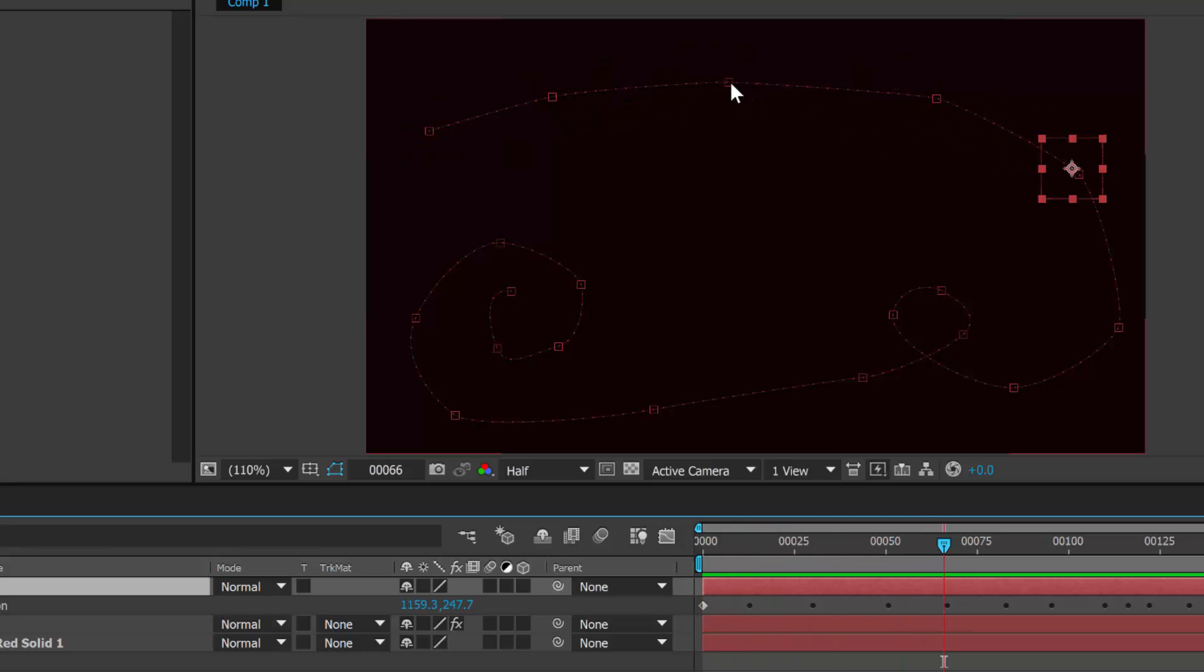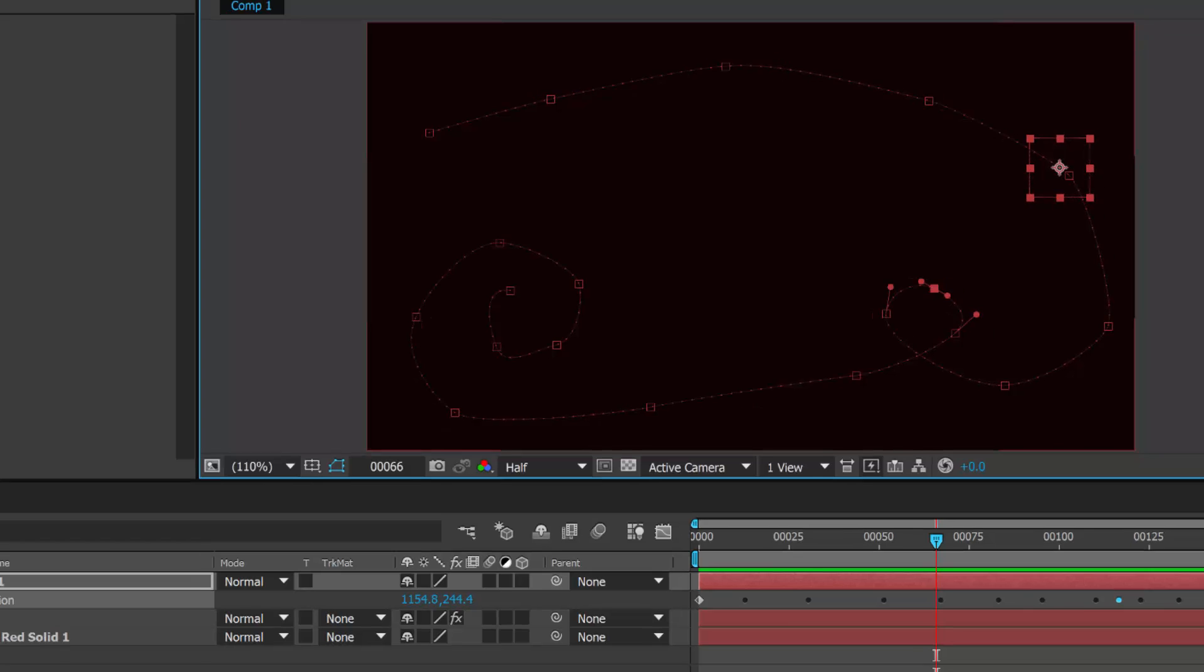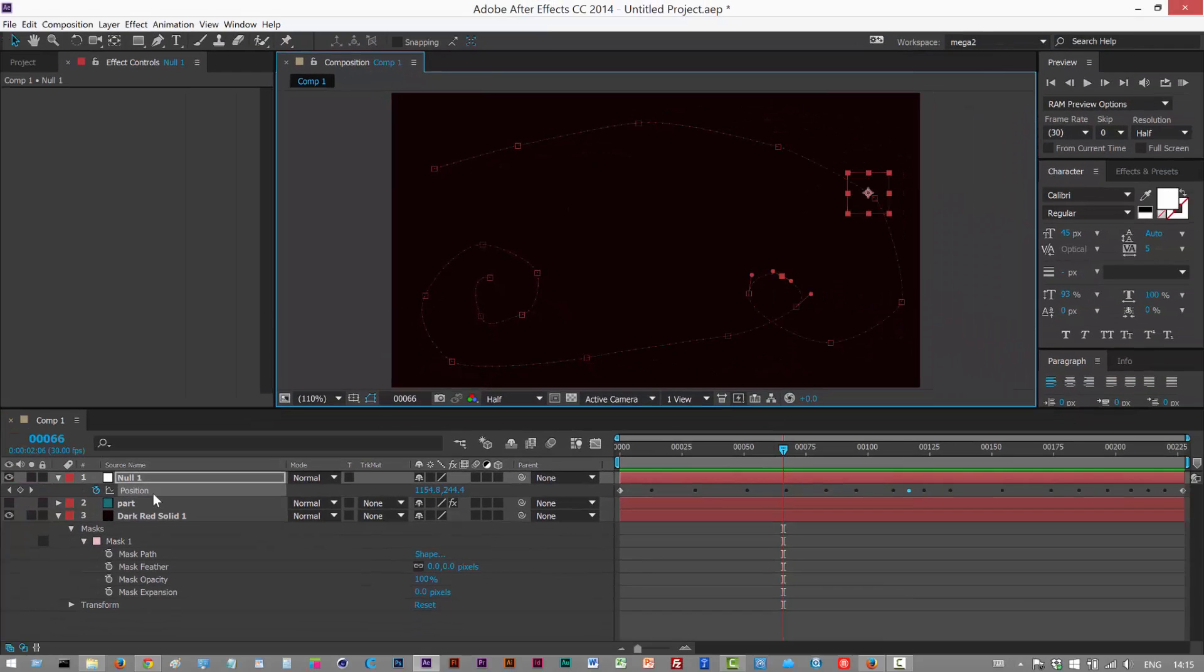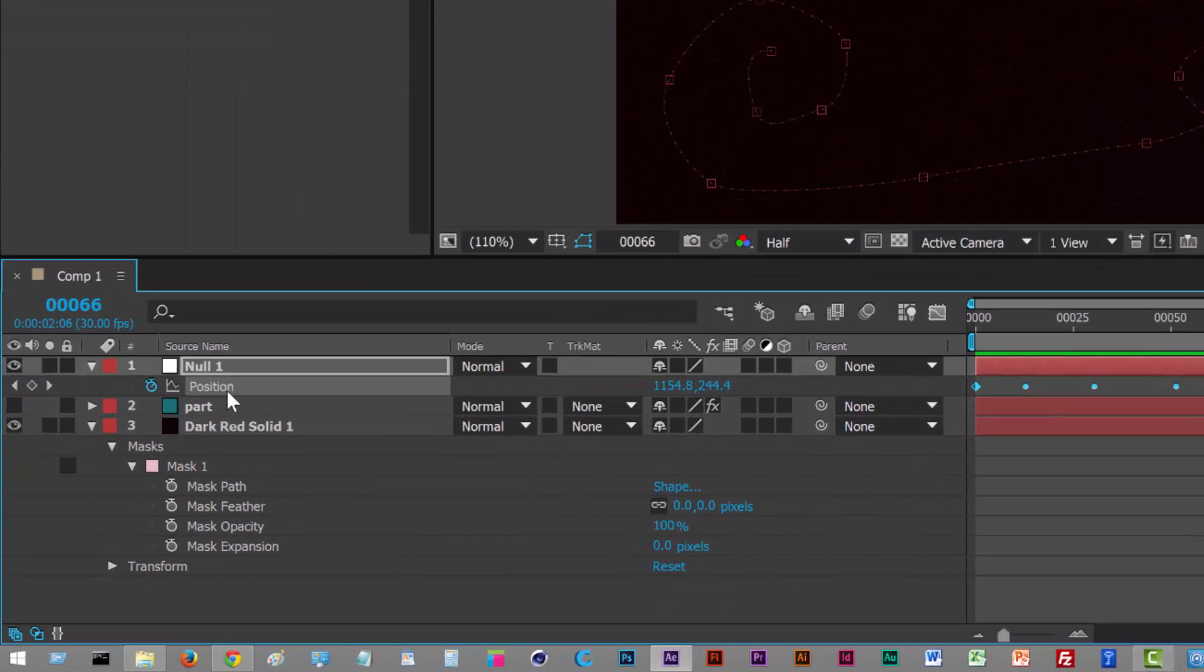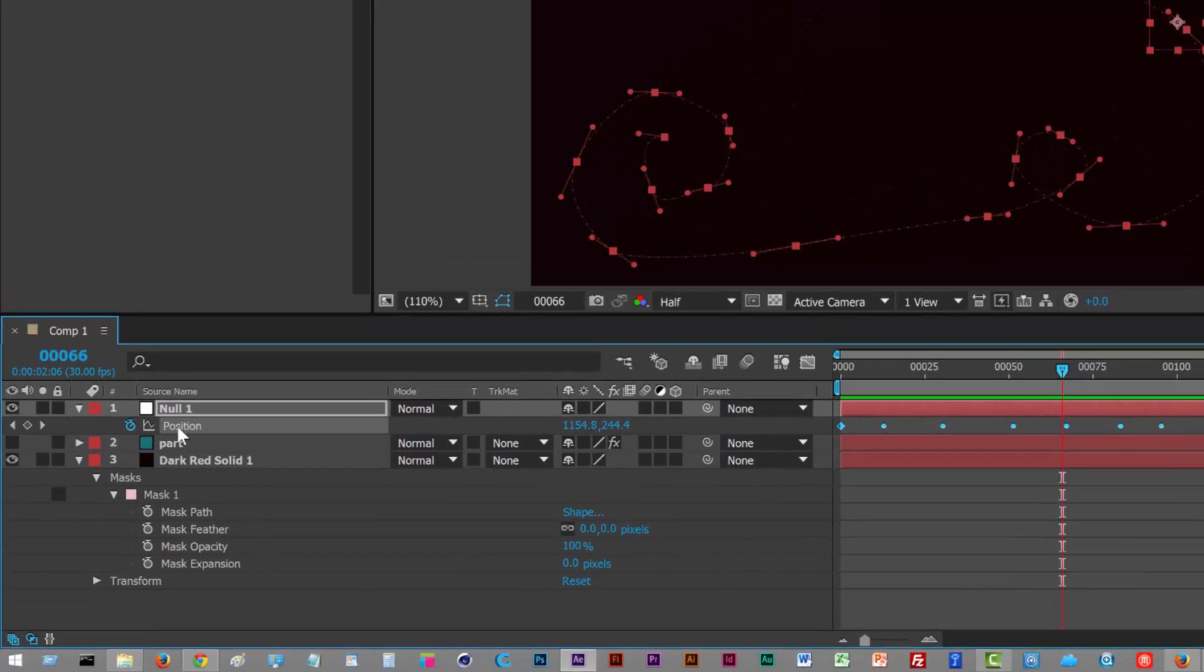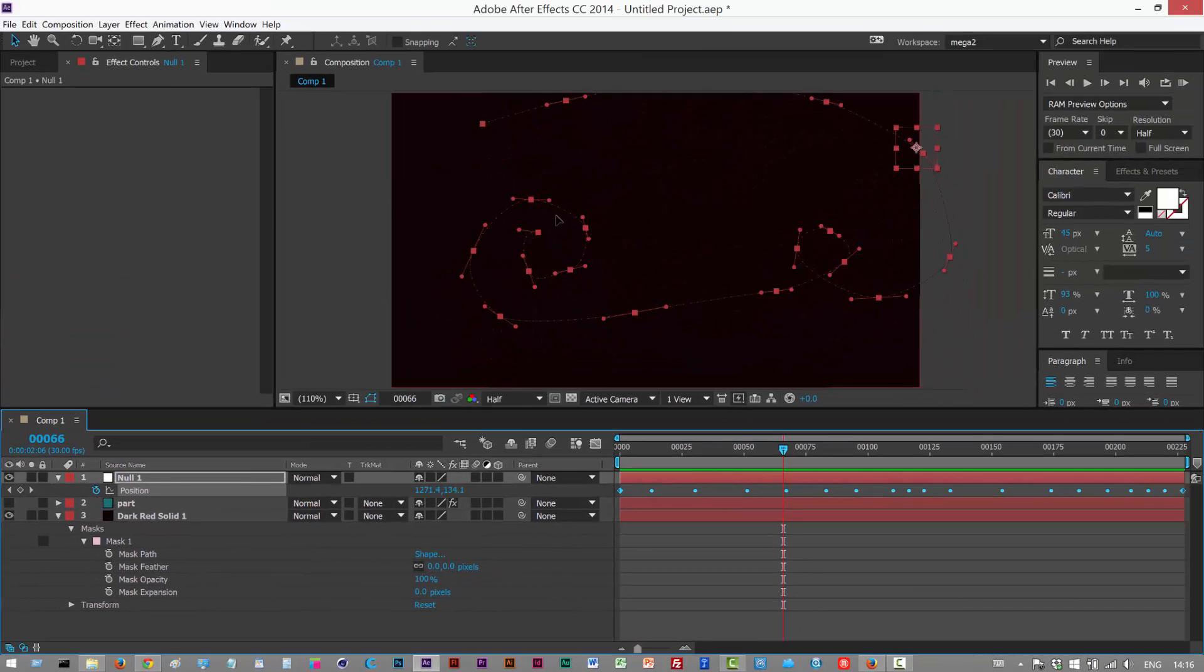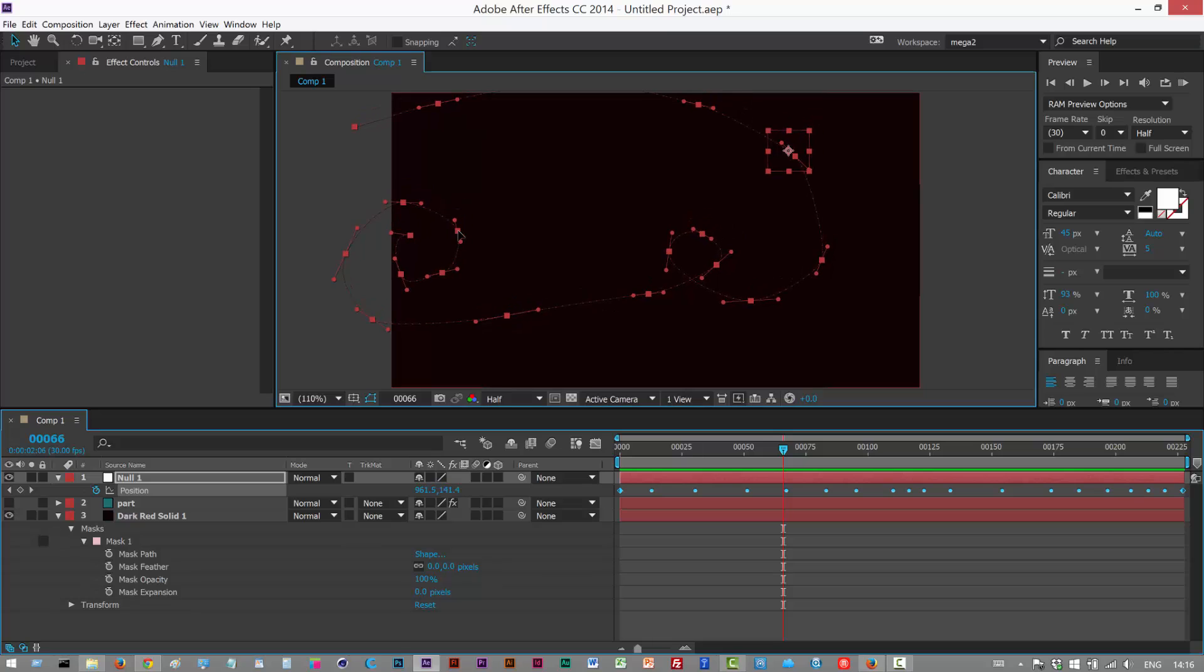You can also edit this path if you wish using the tangent handles, and if you want to move the whole thing, just literally click position on the text and then grab it and you can move the whole thing if you like.